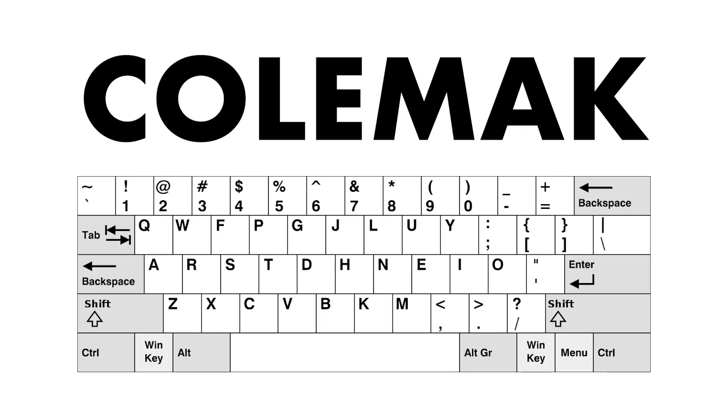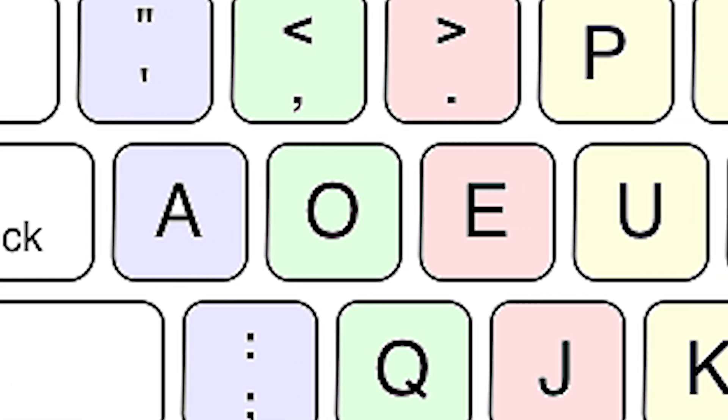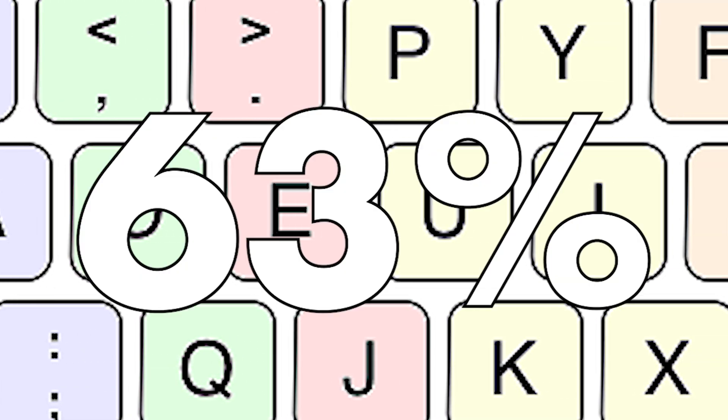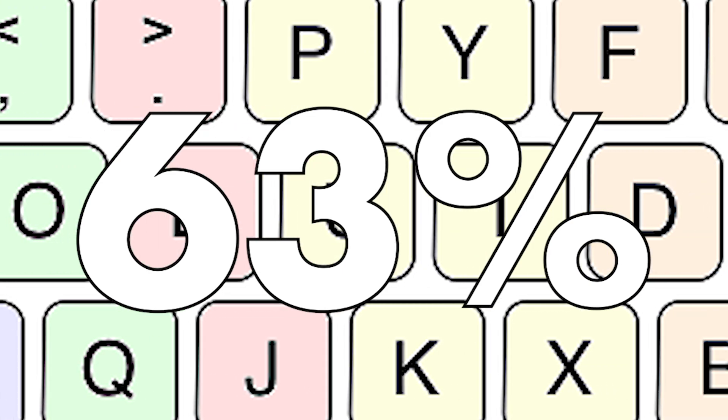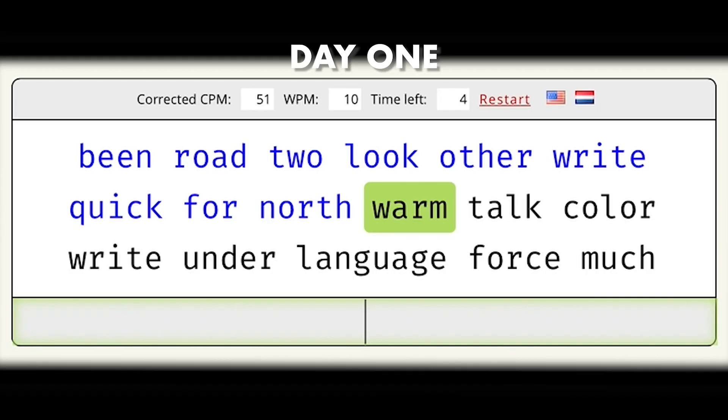QWERTY isn't the only keyboard layout out there. If you'd like an alternative, check out the Dvorak keyboard created by August Dvorak in 1936. The most common letters are located on the home row, meaning about 63% less finger motion than with QWERTY. I was curious so I tried it out, and honestly it's pretty great.